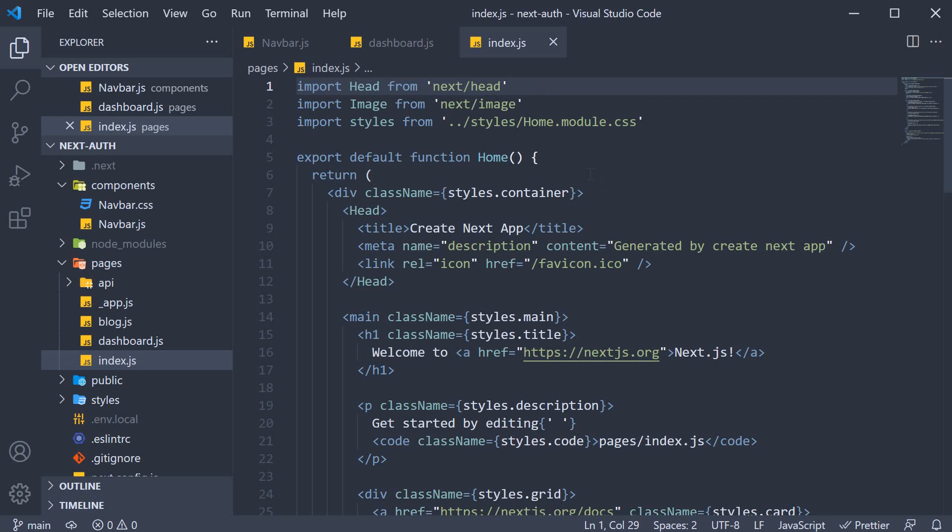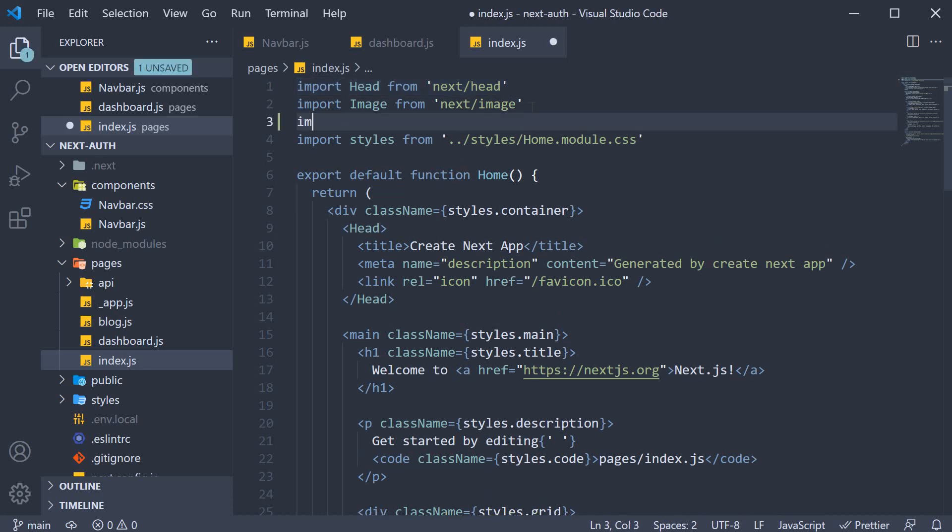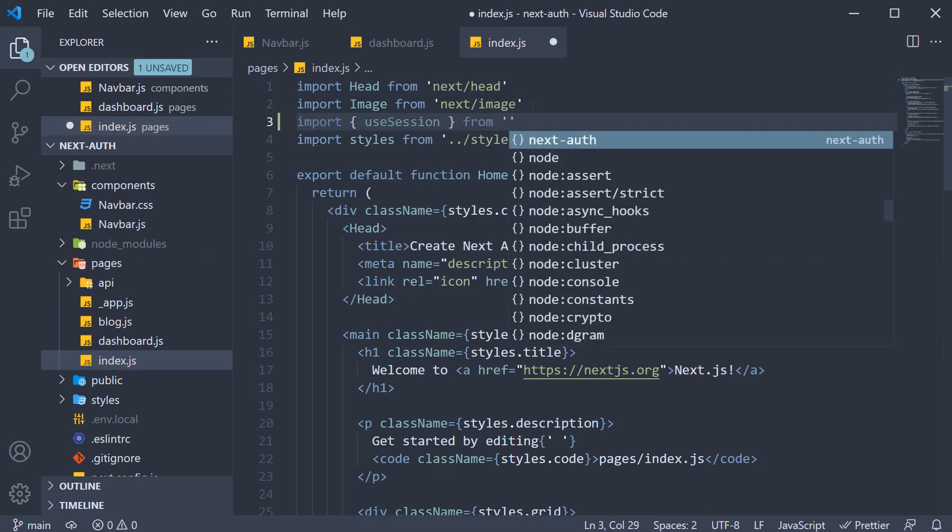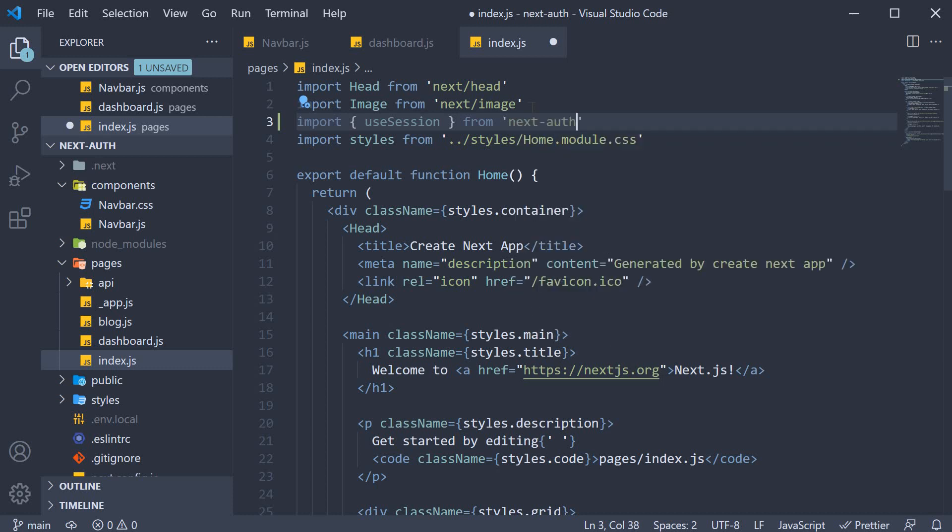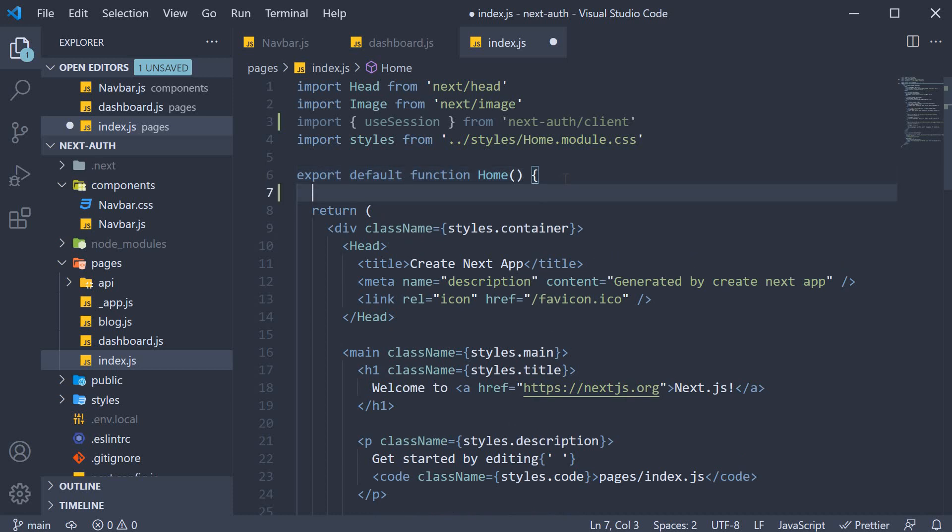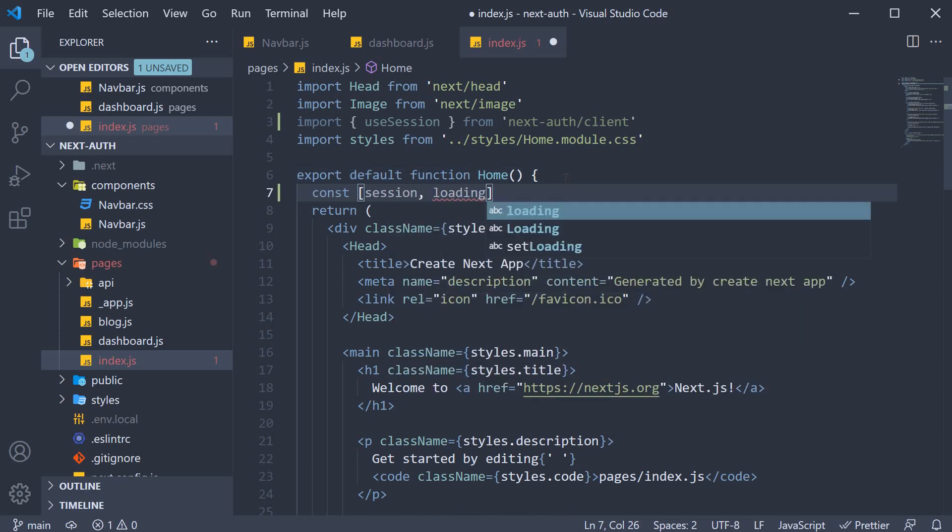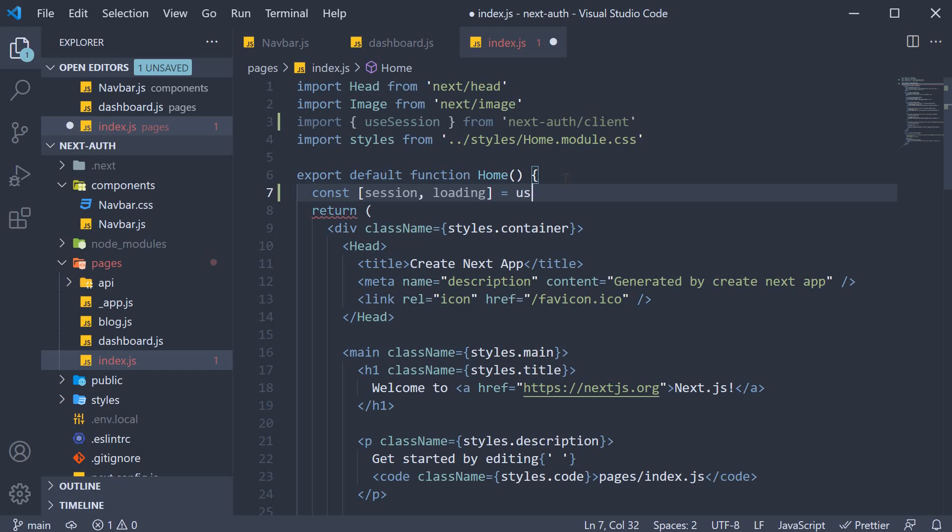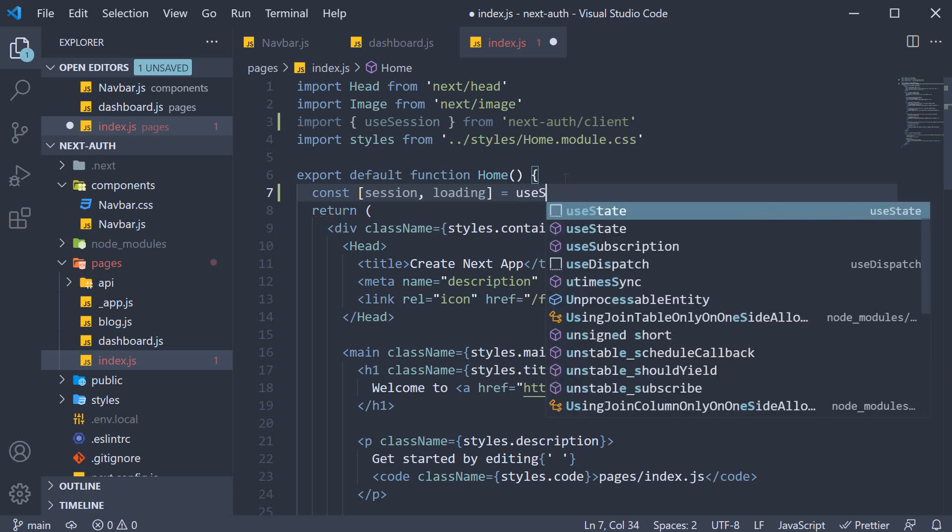In index.js, I'm going to import the useSession hook and call it within the component. So, import useSession from nextAuth slash client. And within the component, const session comma loading is equal to useSession.